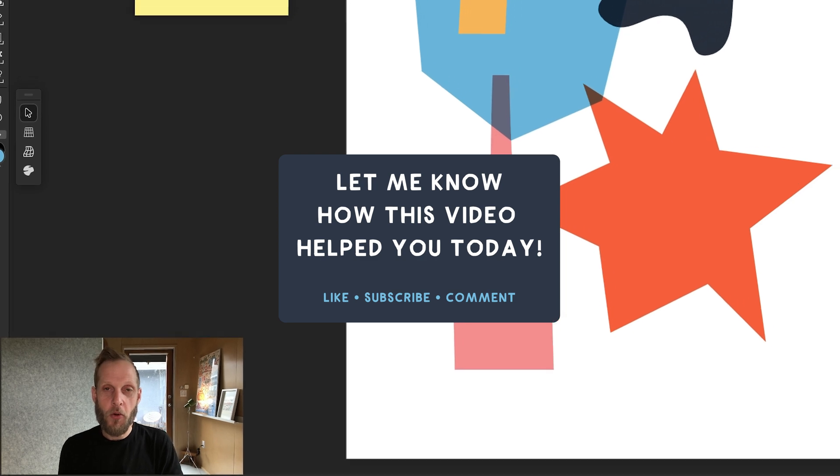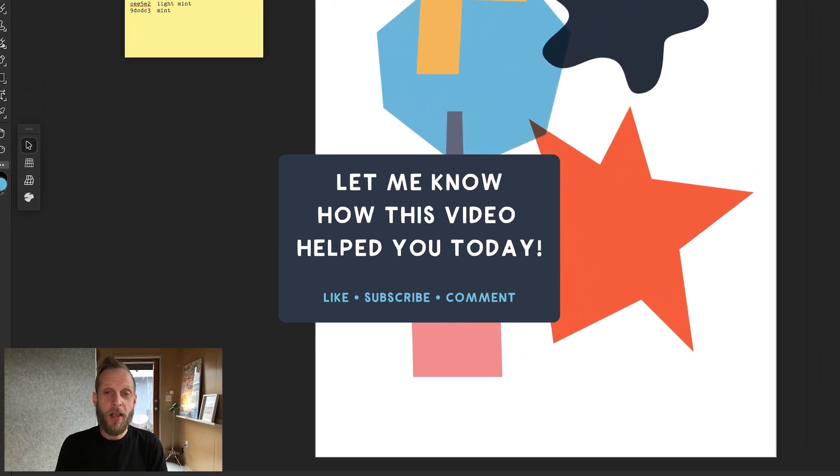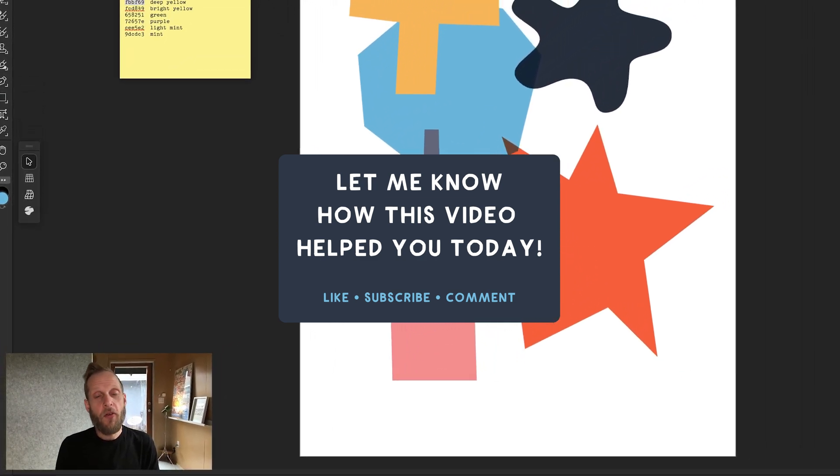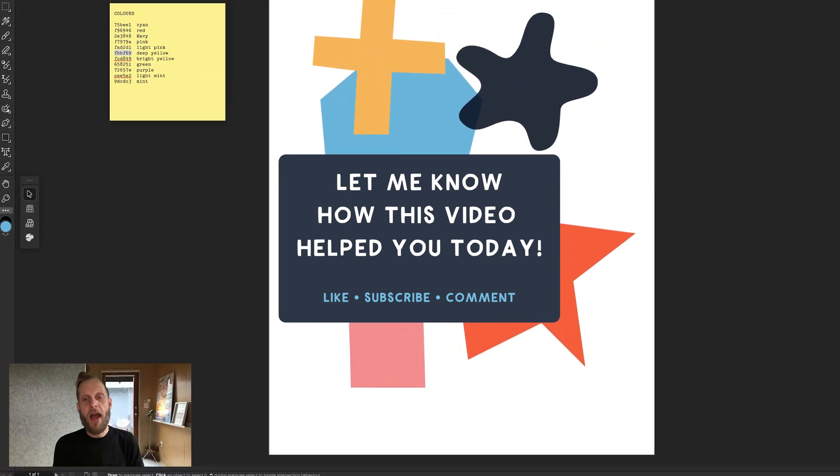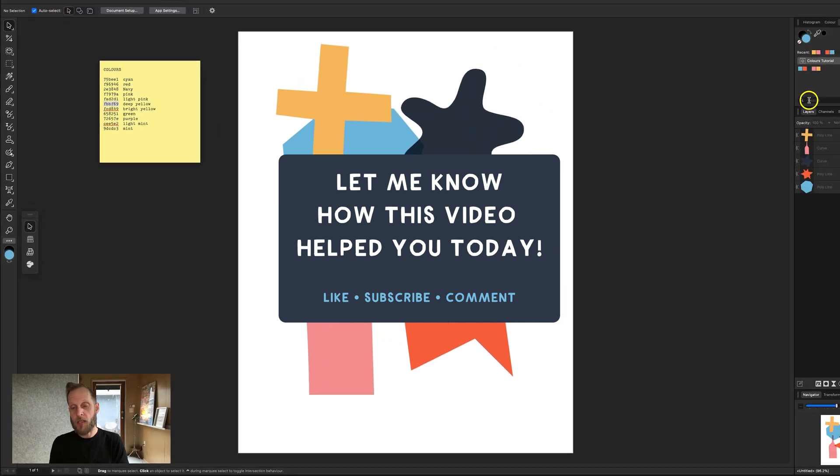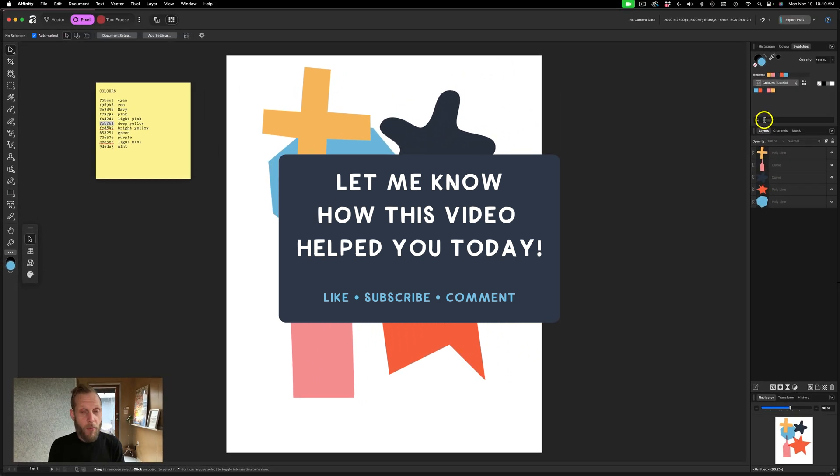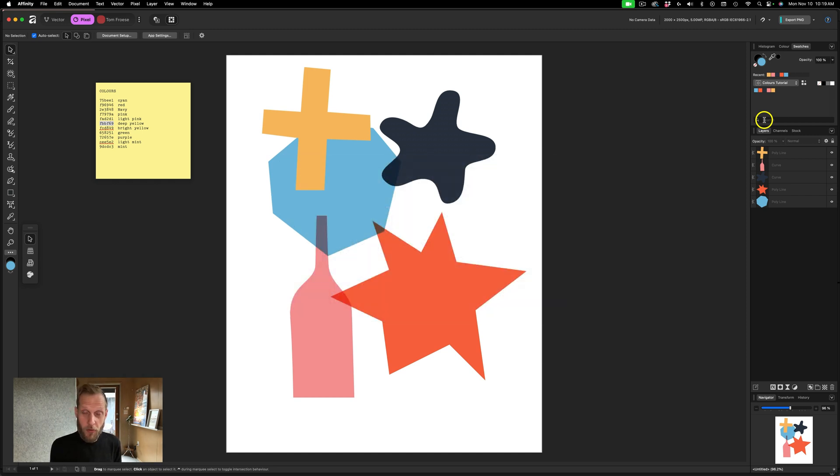If this tutorial helped you today, please let me know in a comment. And if you're a Photoshop user trying to figure out how to make that transition over, I'm a beginner just like you. Let's learn together. If you have questions about what to do in Affinity that you know how to do in Photoshop, let me know and I'll see if I can make a video about it.